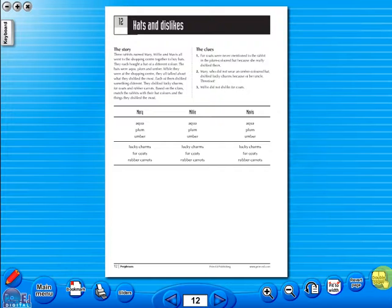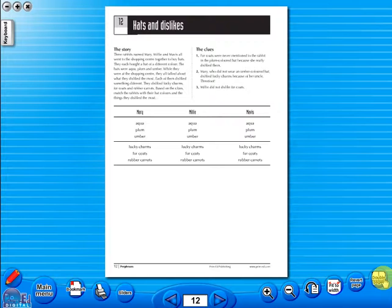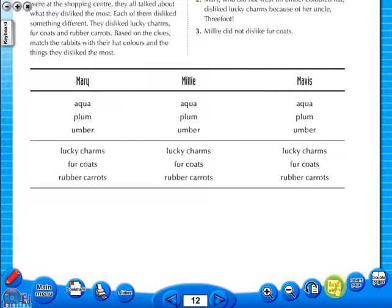The single page view may be used for the teacher to display the worksheet on the interactive whiteboard. To alter the size of the page on the screen or the interactive whiteboard, use the icon fit to width, like so.